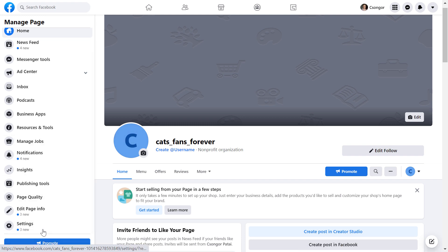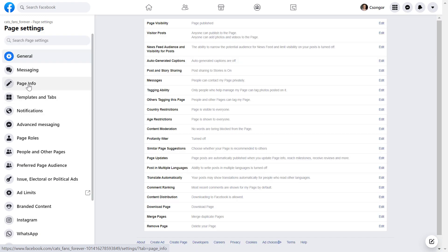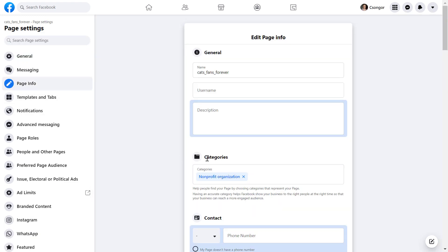So open up the Facebook page, and on the left side, click on Settings, and then click on Page Info. Here you will see the categories of your Facebook page.